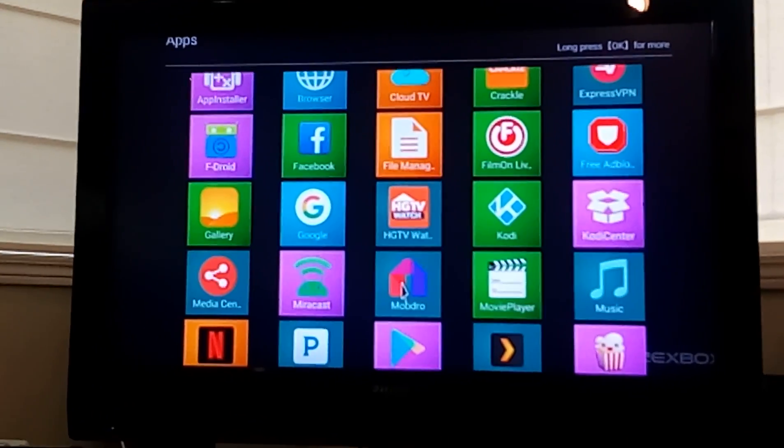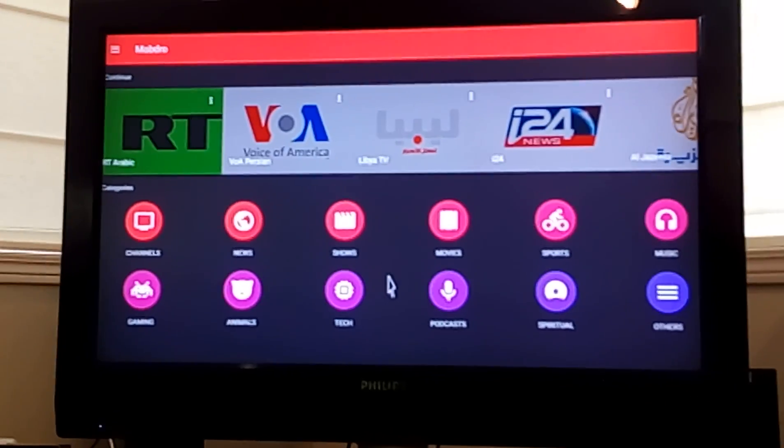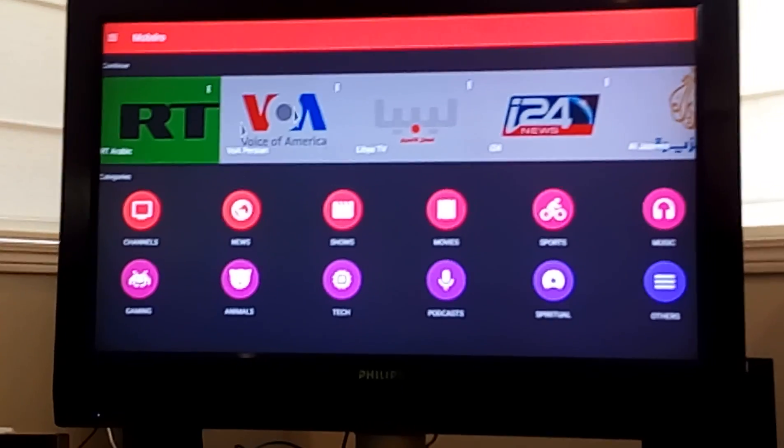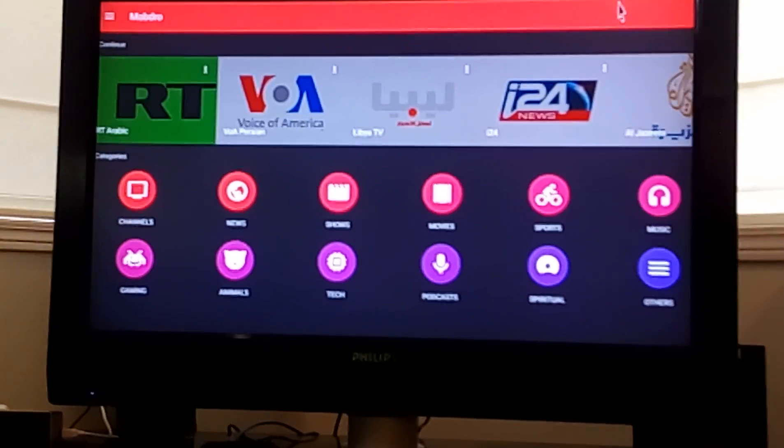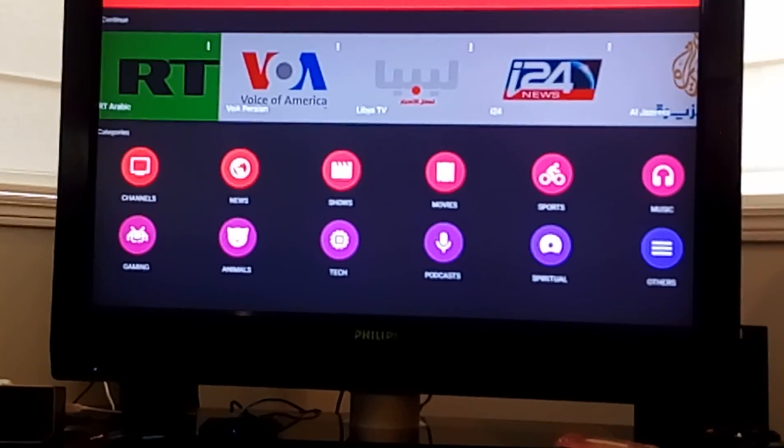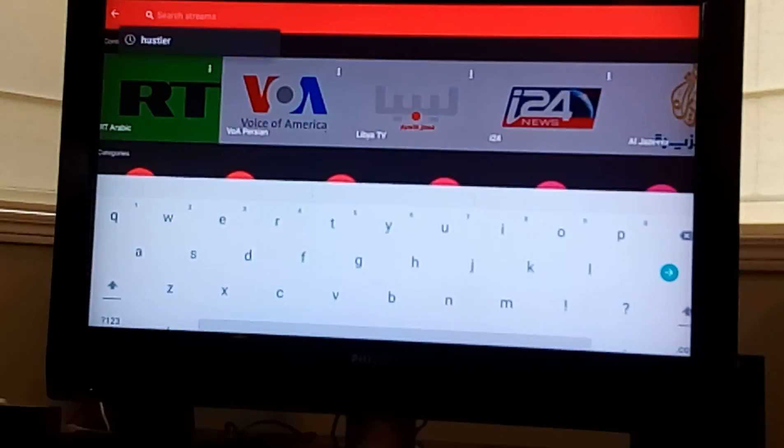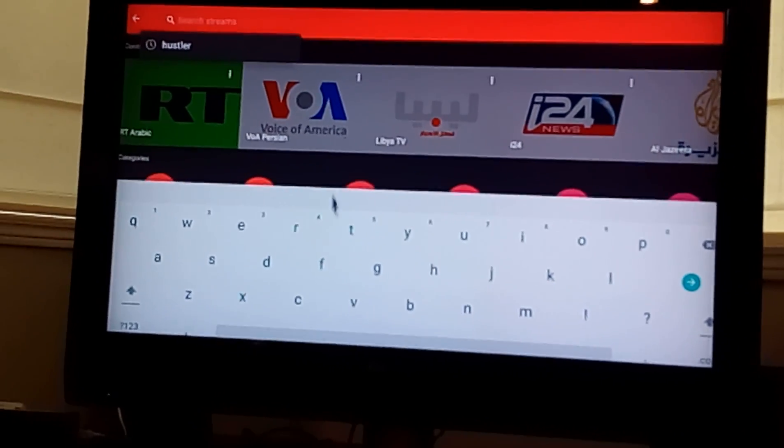So we double click on Modbro and to do a search, you go onto the red button top right here, slide your cursor right over to the edge of the screen and click it and the search button will come up.